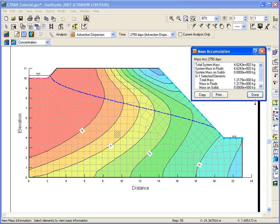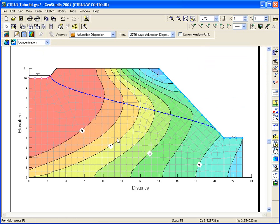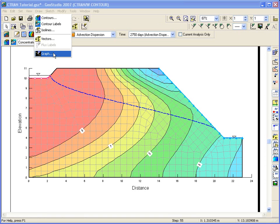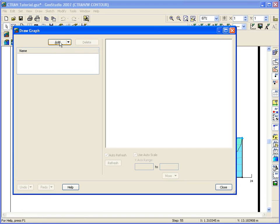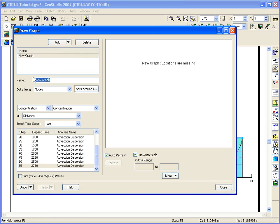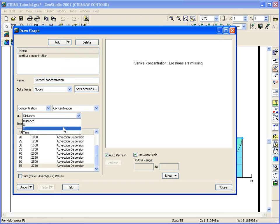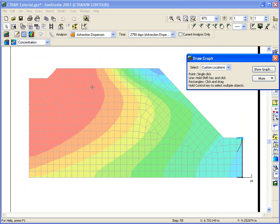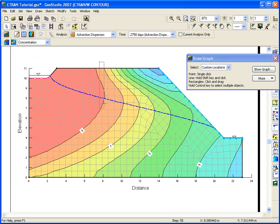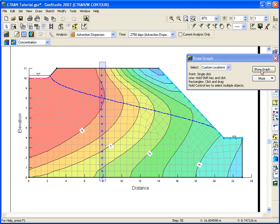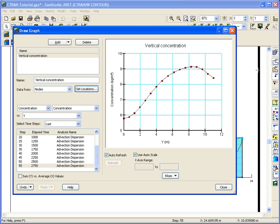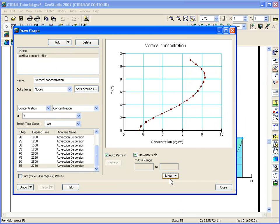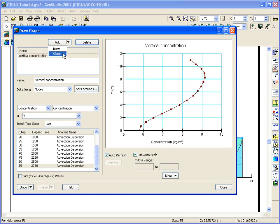Another powerful feature of contour is the ability to generate graphs of the computed results. Let's look at a graph of the computed concentration along a vertical section. Choose graph from the draw menu. Add a graph, name it, and select the parameters that you want to graph. Click on step 55. Highlight a group of nodes and once they've been selected, a graph of the concentration versus y-coordinate for these nodes will appear. Now let's make a clone of this graph, but this time select all the time steps.